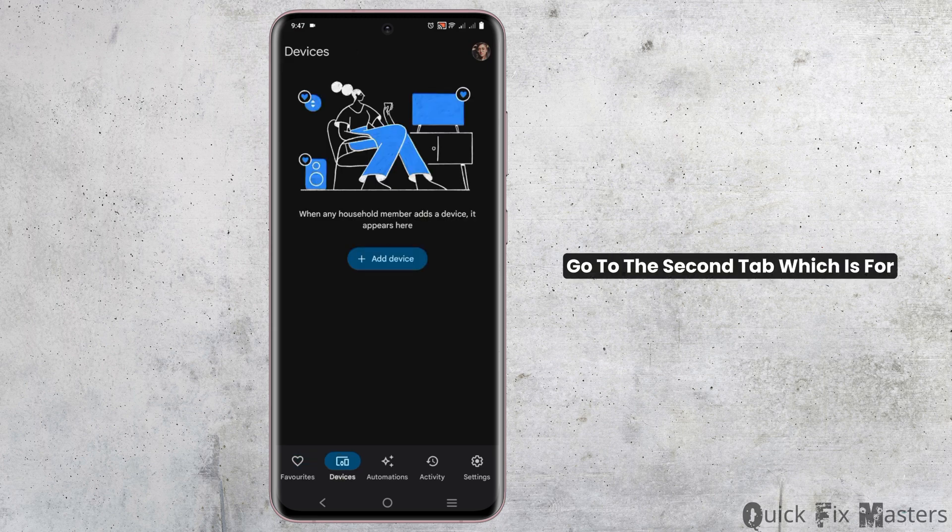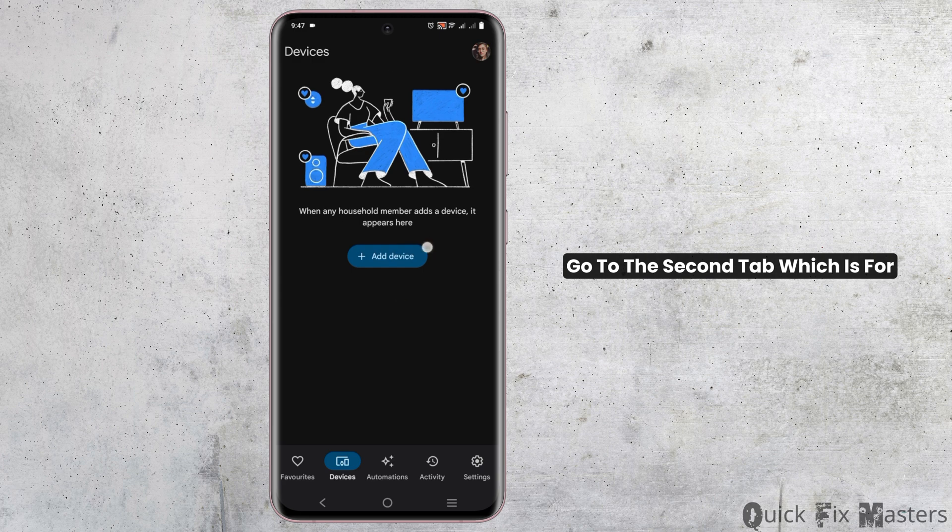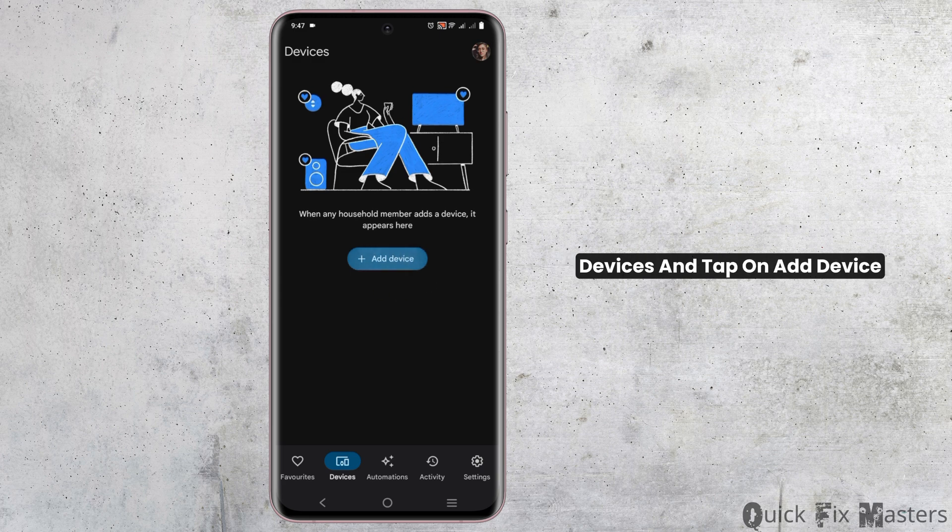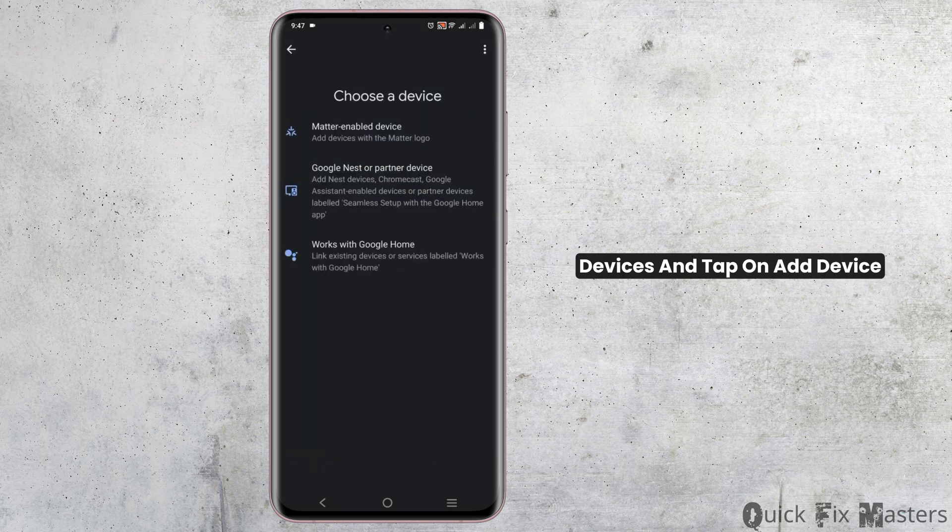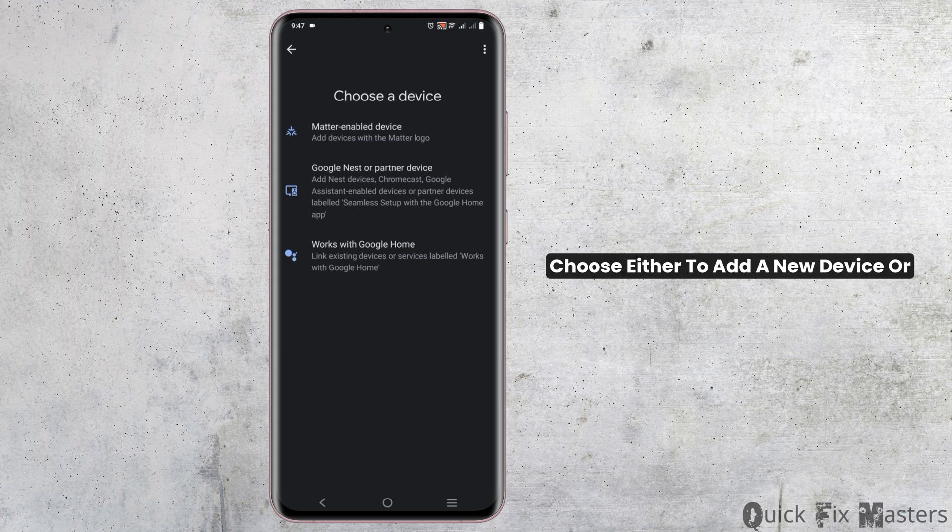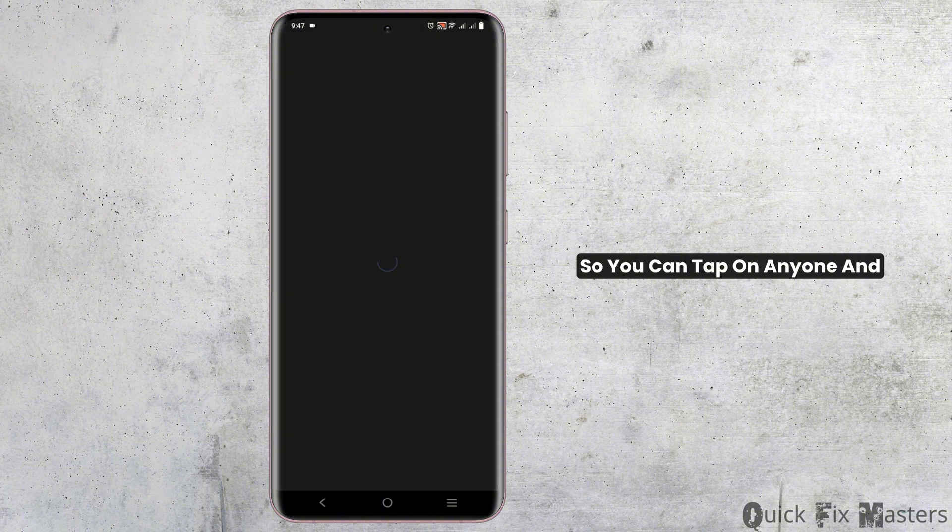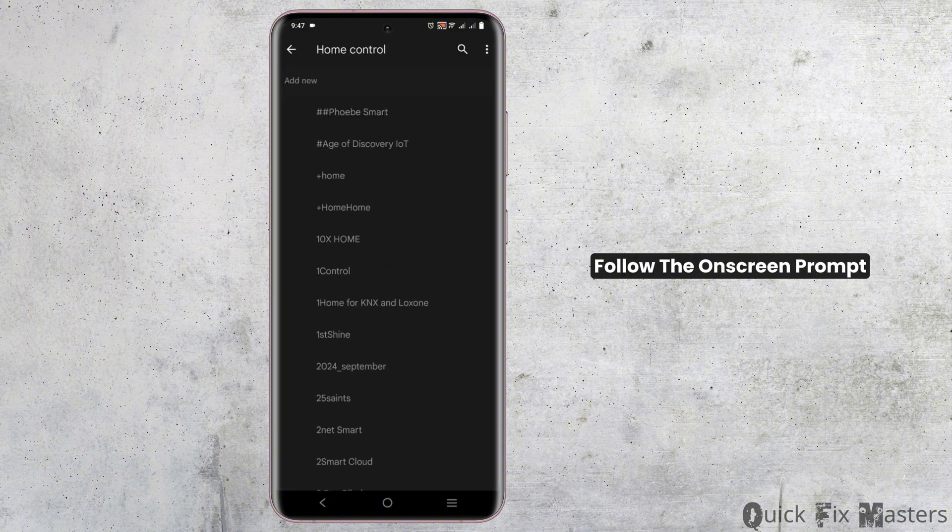Then after, go to the second tab which is for devices and tap on add device. Now choose either to add a new device or a device that works with Google. There are multiple options so you can tap on anyone and follow the on-screen prompts.